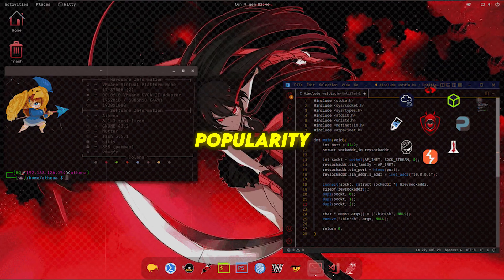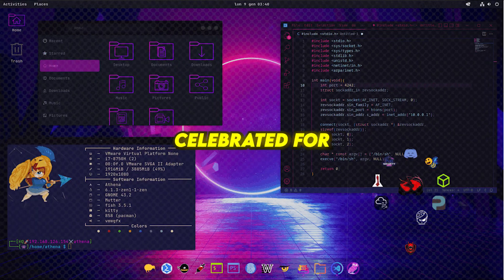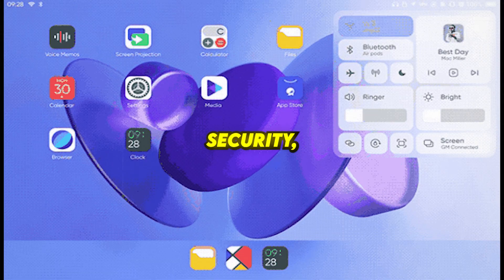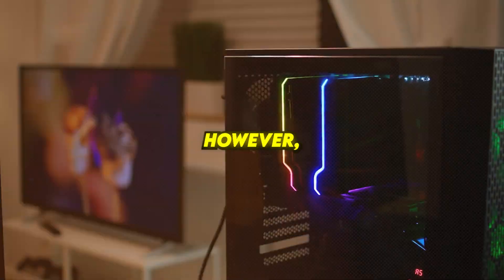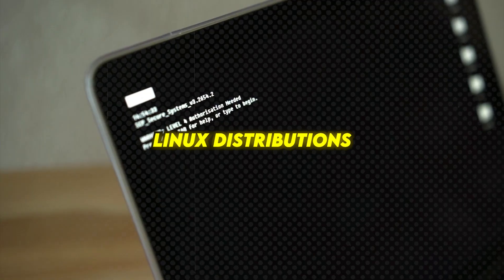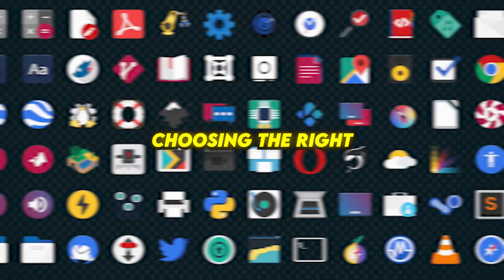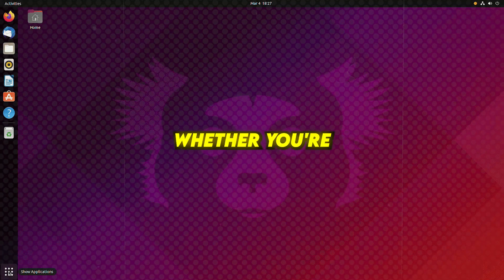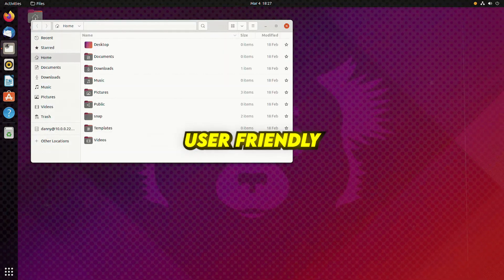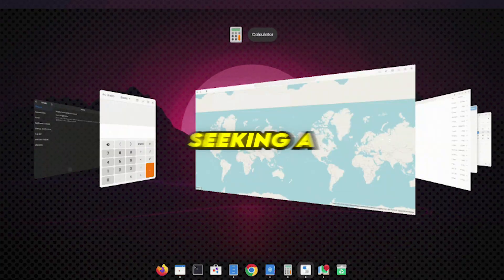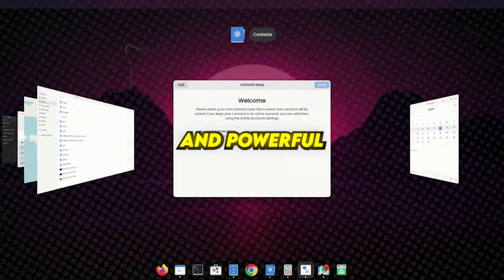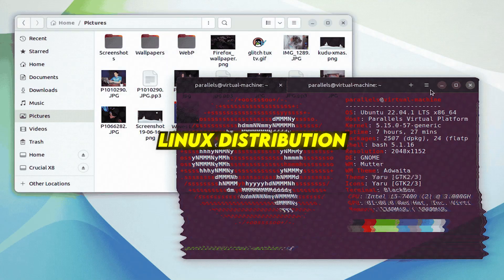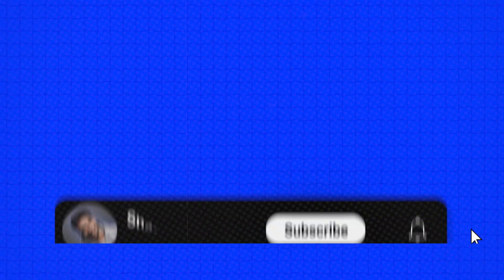Linux has gained immense popularity as an operating system celebrated for its stability, security, and open-source nature. However, with countless Linux distributions available online, choosing the right one can feel overwhelming. Whether you're a beginner searching for a user-friendly experience or an advanced user seeking a highly customizable and powerful environment, there's a perfect Linux distribution waiting for you.